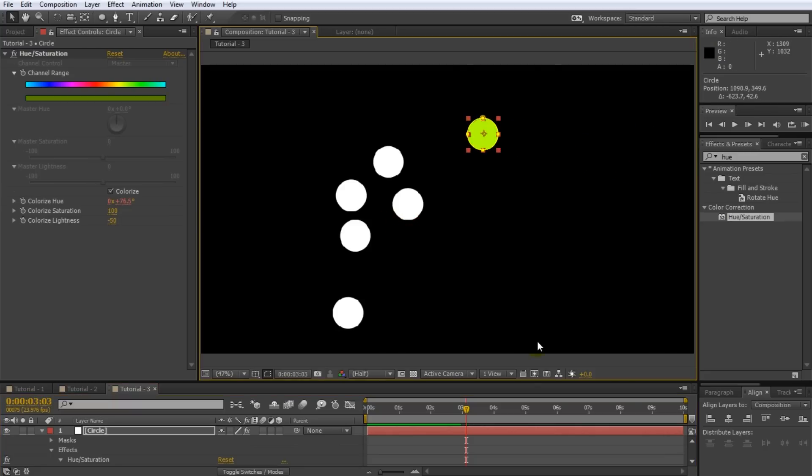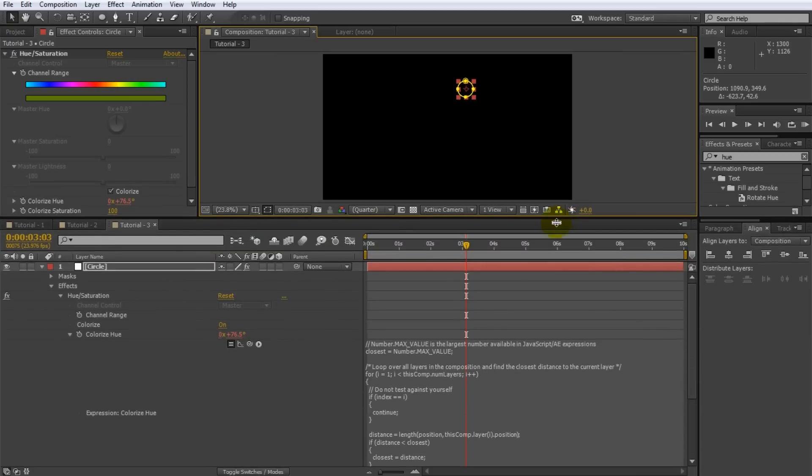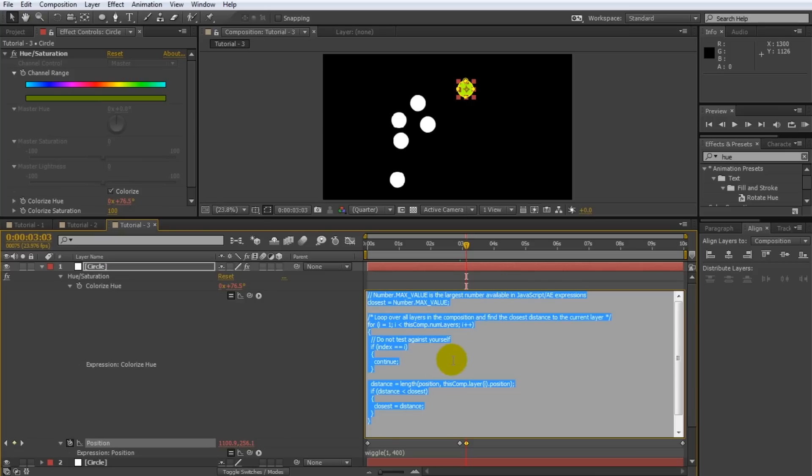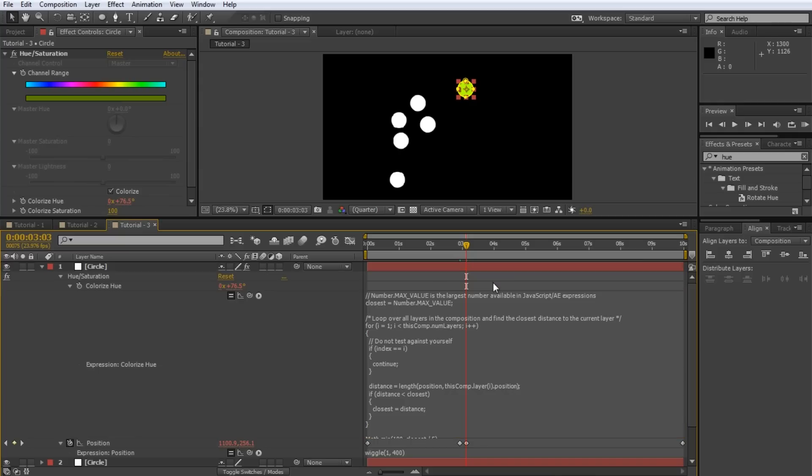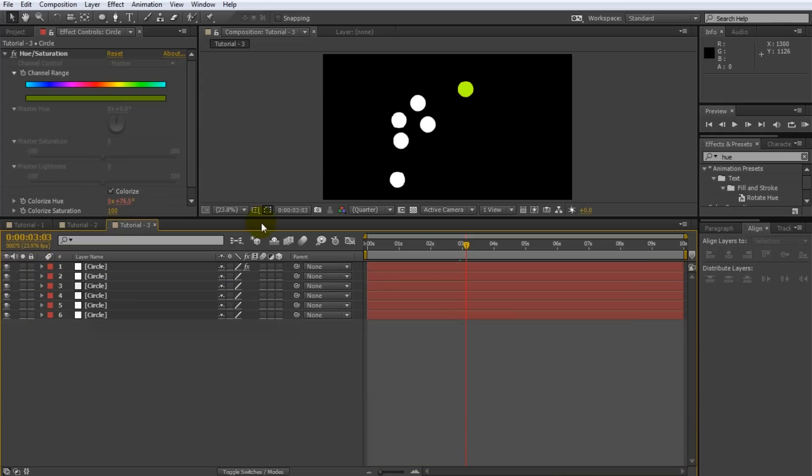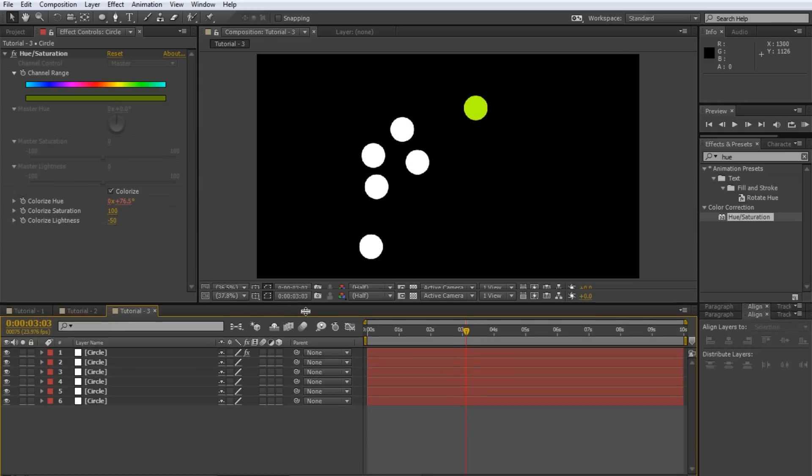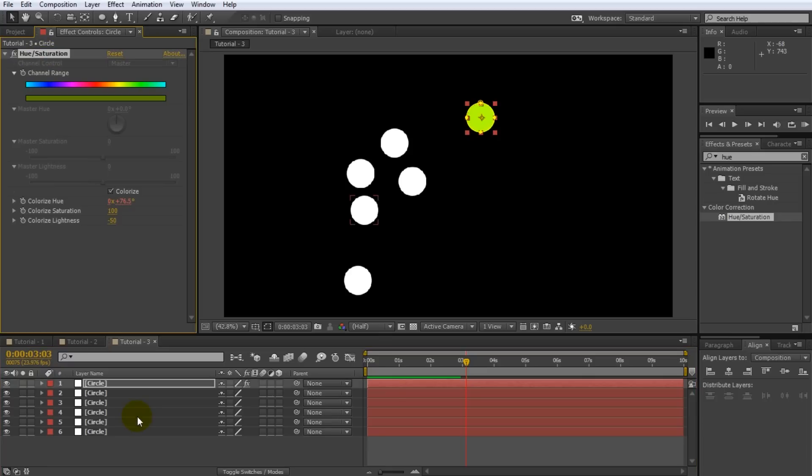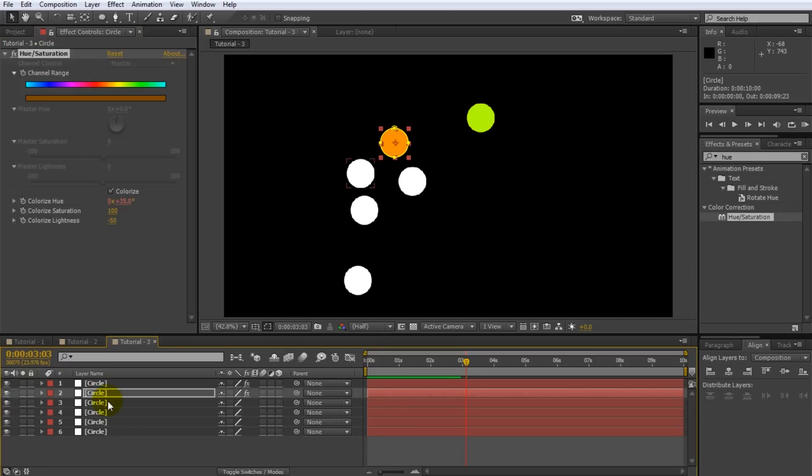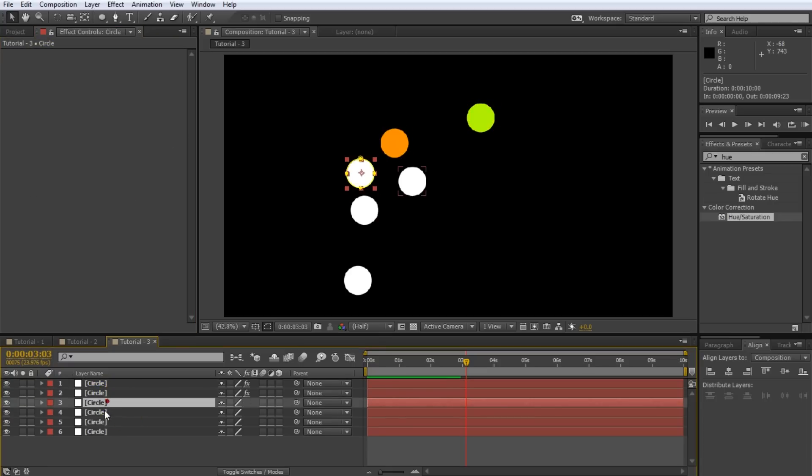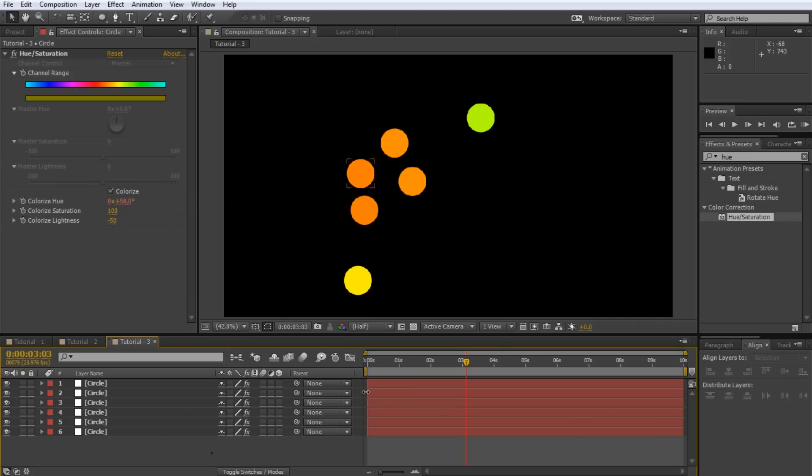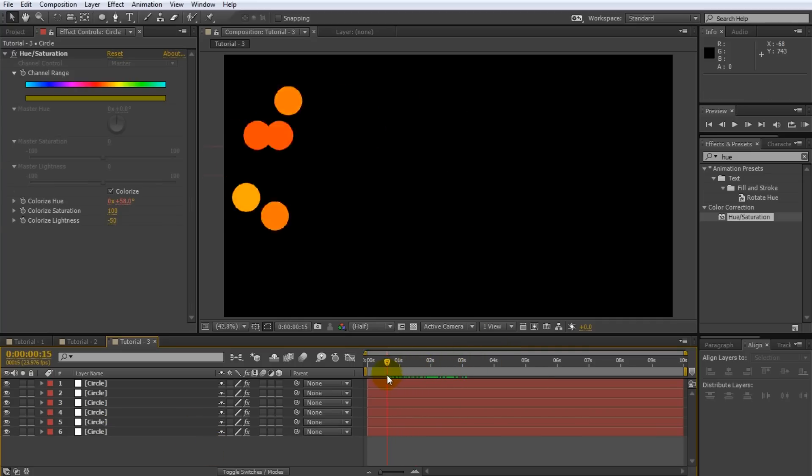The last thing for us to do is apply this expression to all of the layers in our composition. Now you could manually select and copy the expression across but since the expression is a part of the hue and saturation effect we apply to the topmost circle layer we can simply copy and paste the entire effect. So we'll select the layer with the hue saturation effect, select the effect itself and copy it. Then go through all of the other layers in your composition and paste the effect onto them. I'm simply using the keyboard shortcuts Ctrl C and Ctrl V to do this right here. And we're done.